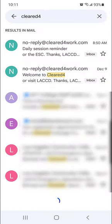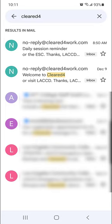Welcome! In this video, I will demonstrate how to upload your vaccination info into the LA Community College Cleared4 system from your mobile device. To complete this process, you will need your vaccination card or an image of your vaccination information on your mobile device.